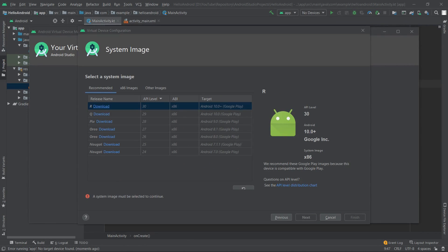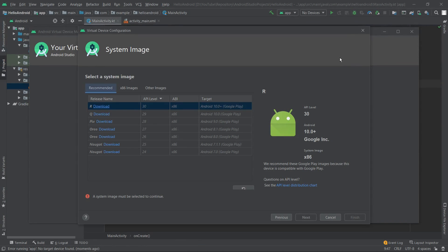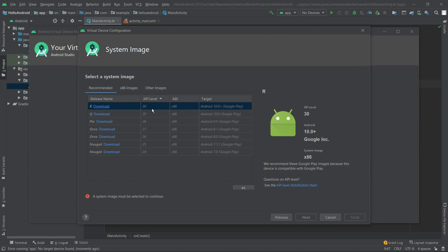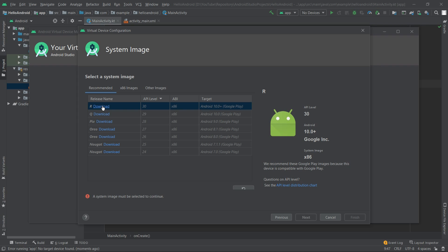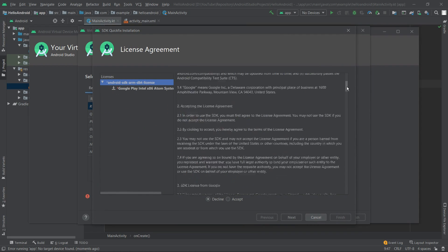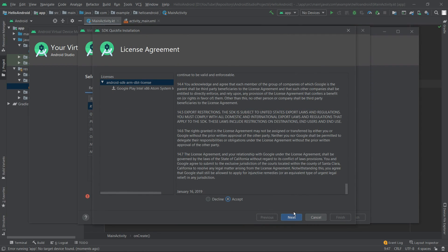Over here we need to select a system image which will be installed on the emulator, but before we do that, we have to download it first. So let's download the latest version, which is Android 10 Plus. Here we have the terms and conditions - we'll accept them, select next, and now we have to wait for it to download and install.